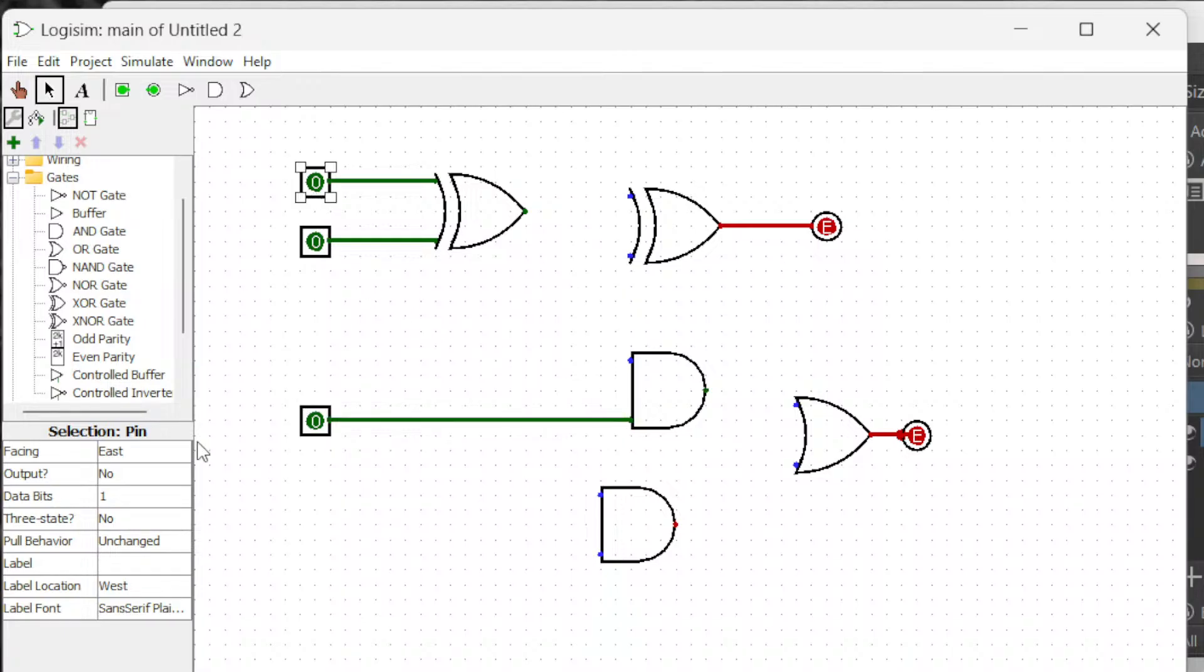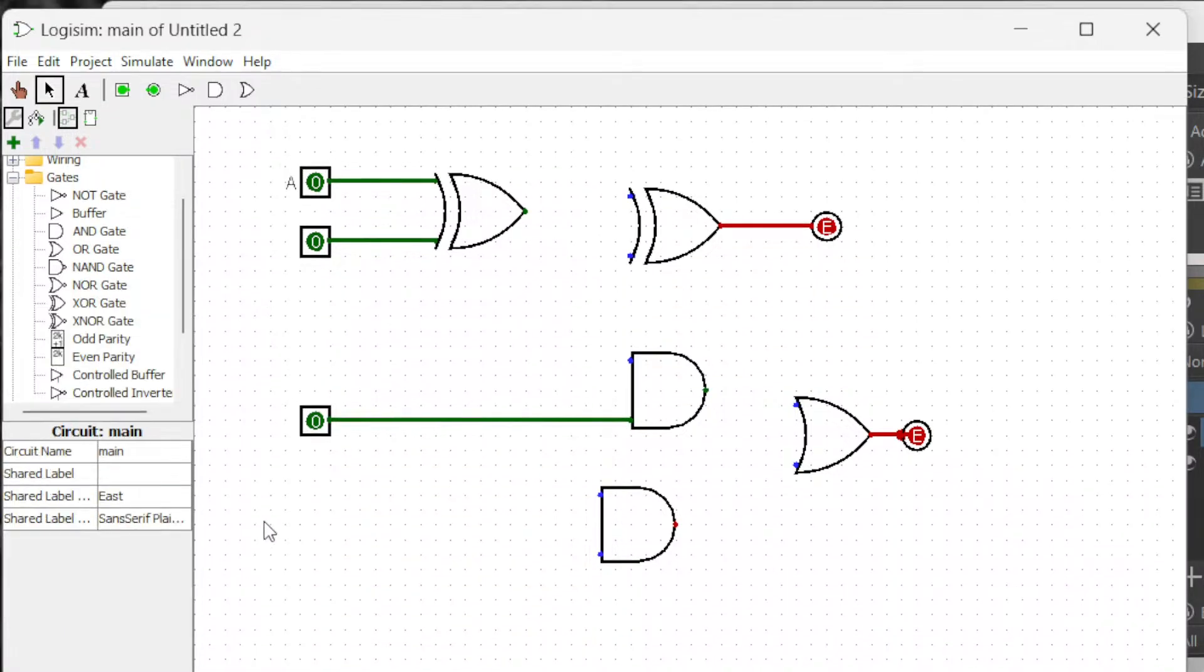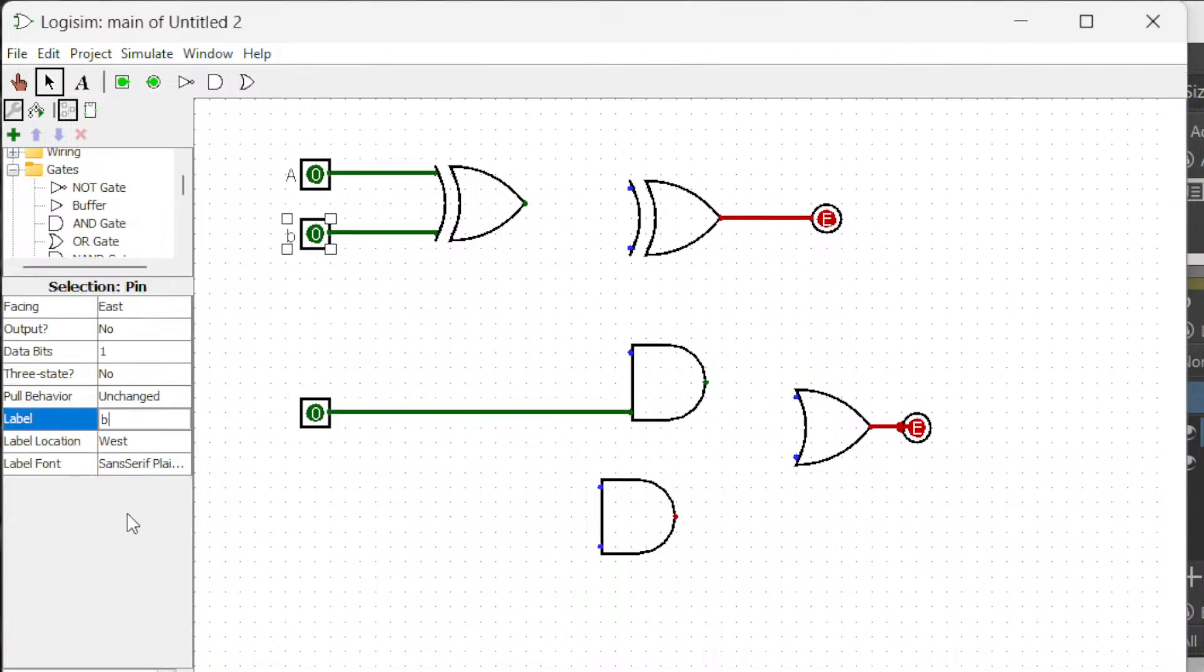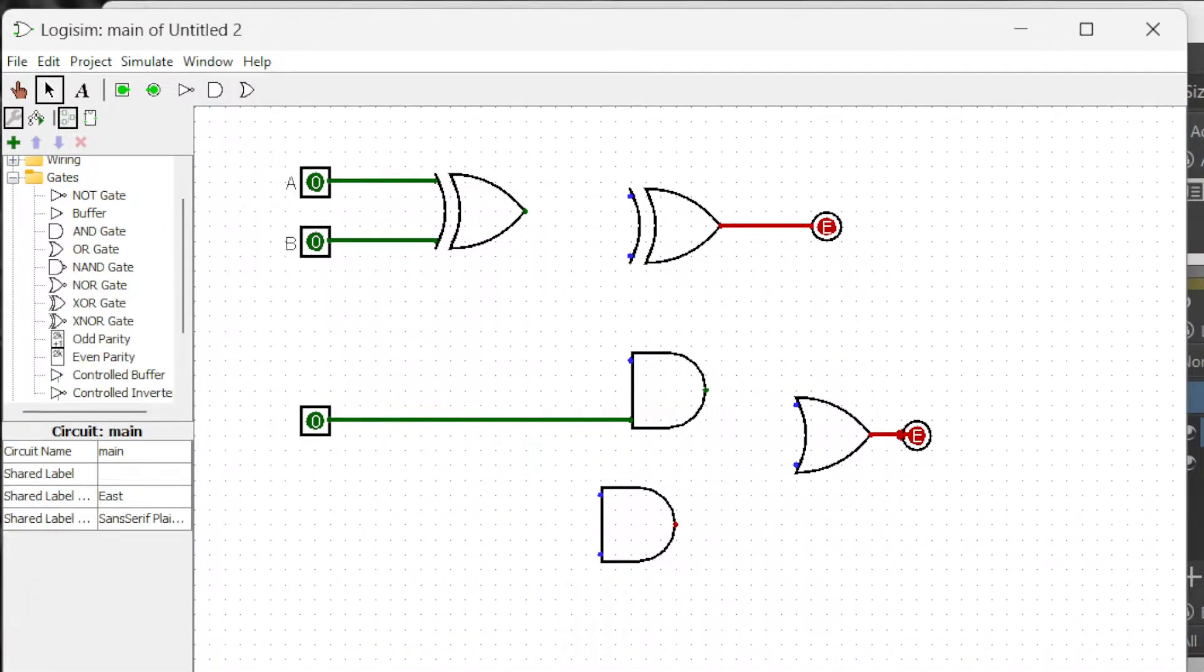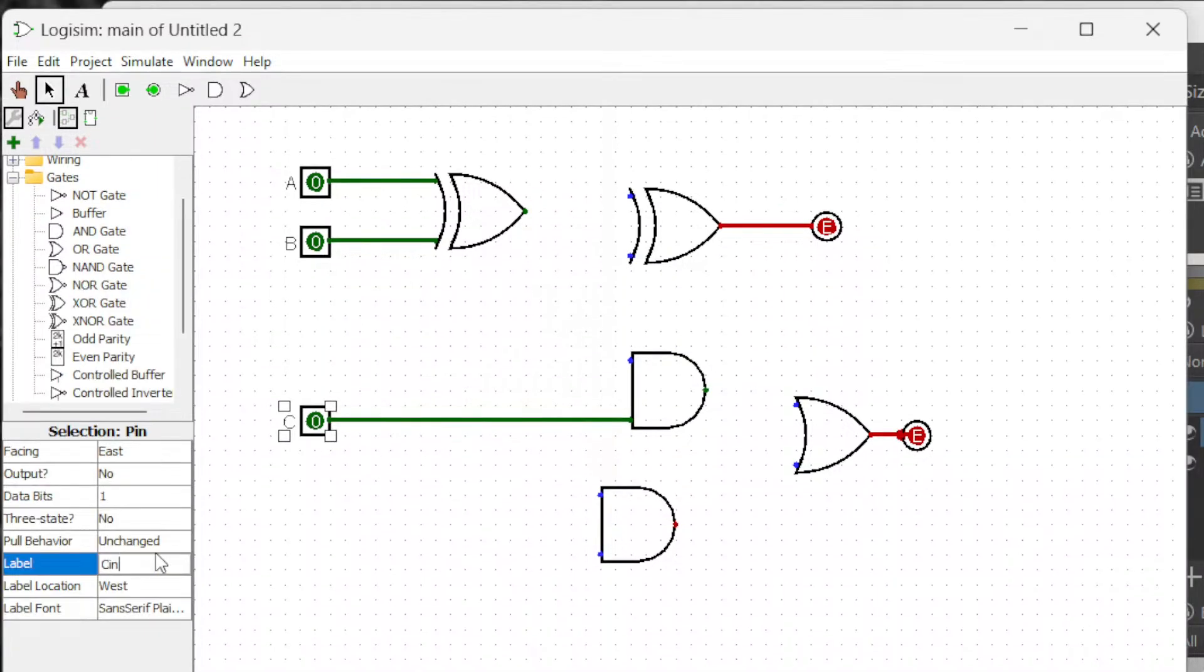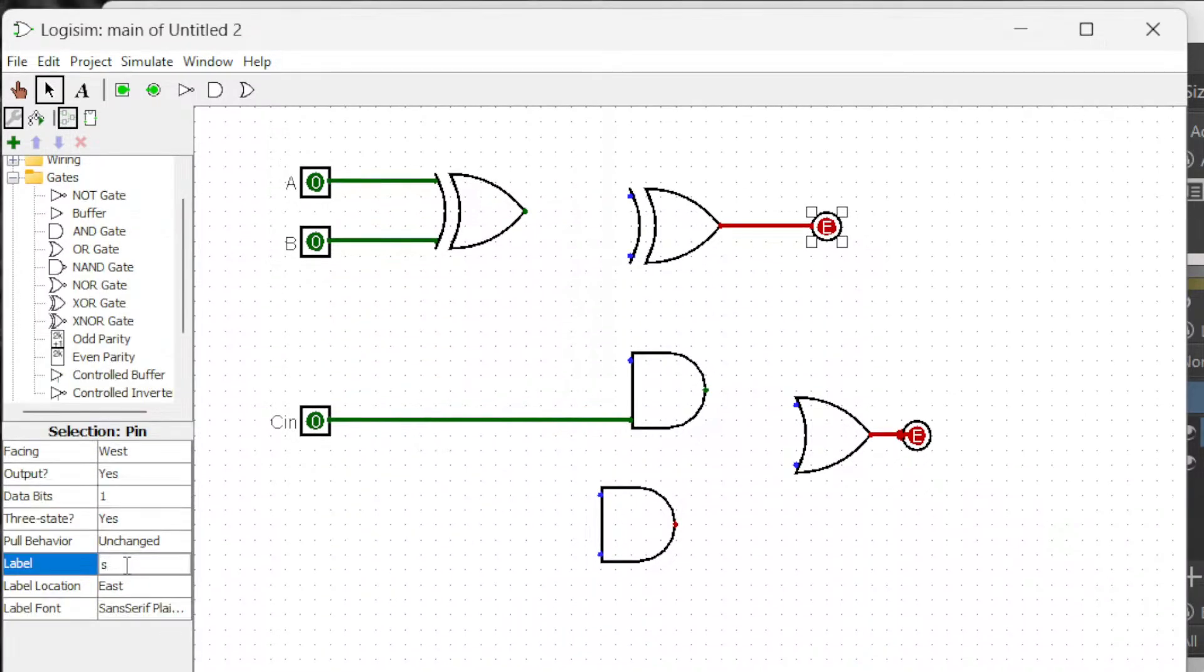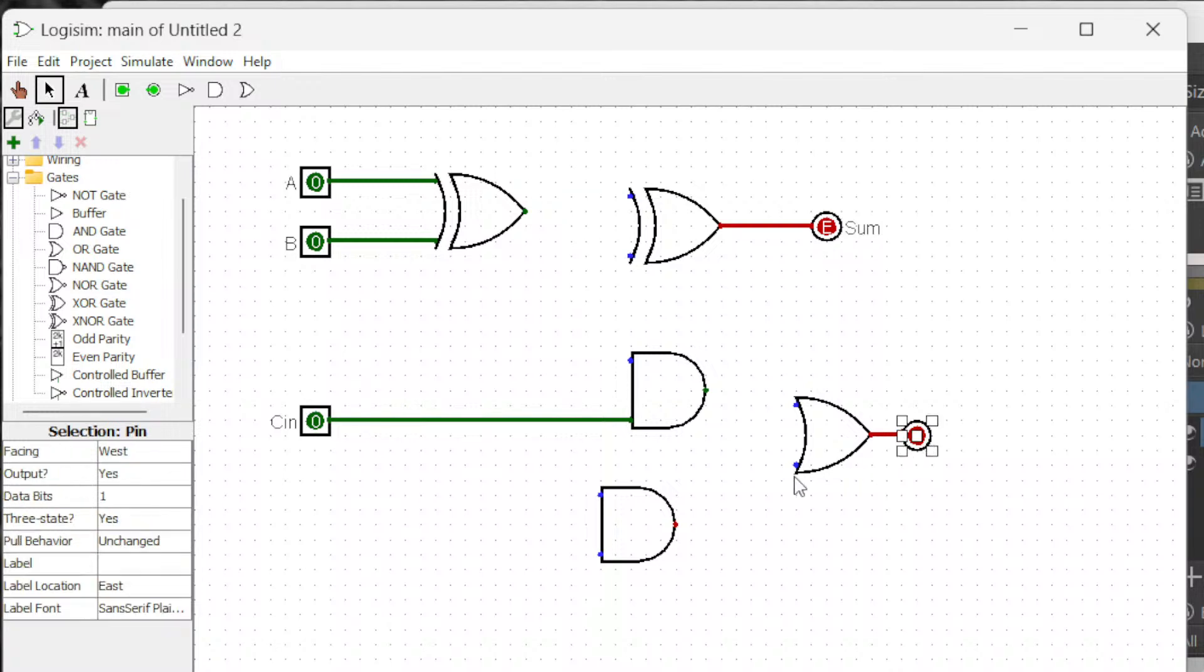Let's label them. This is A, this is B, and this one is carry in. And this one is sum, and this one is carry out.